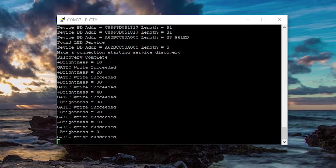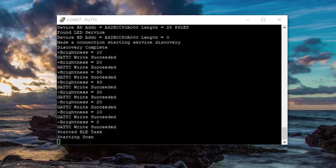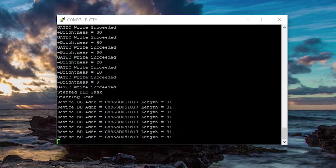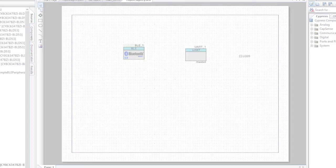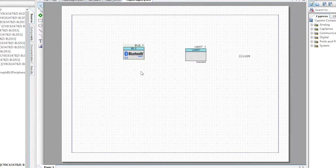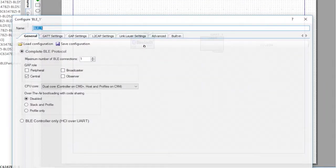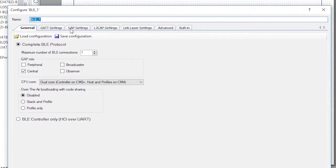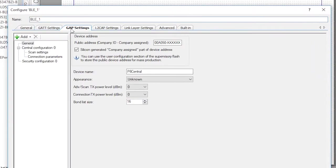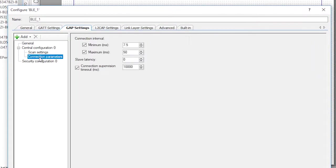If I hold reset on the peripheral, you'll see that the central disconnects and starts scanning again after about 10 seconds.